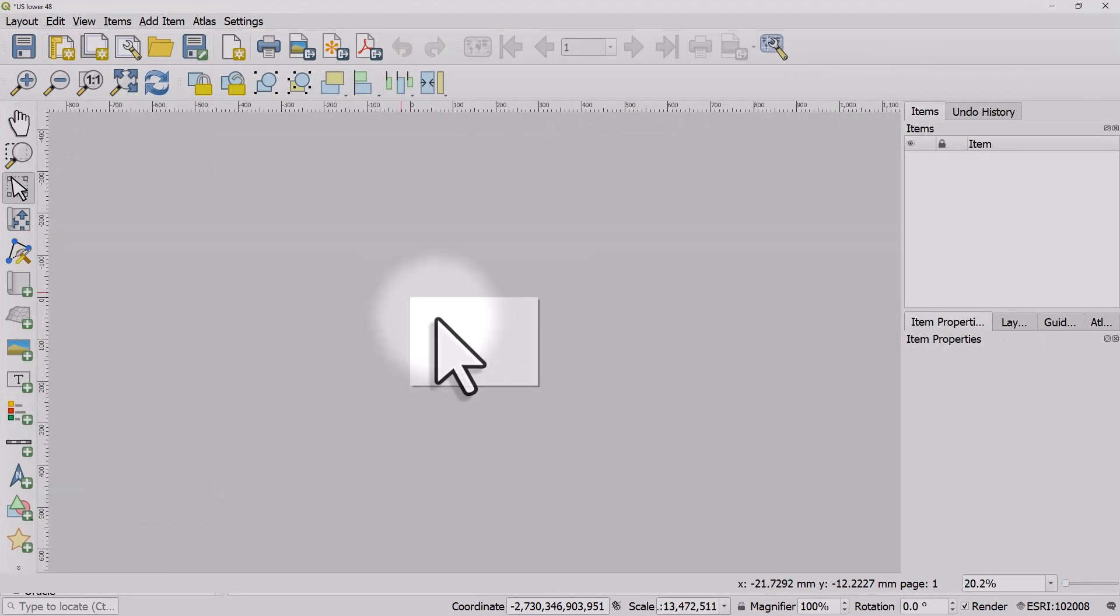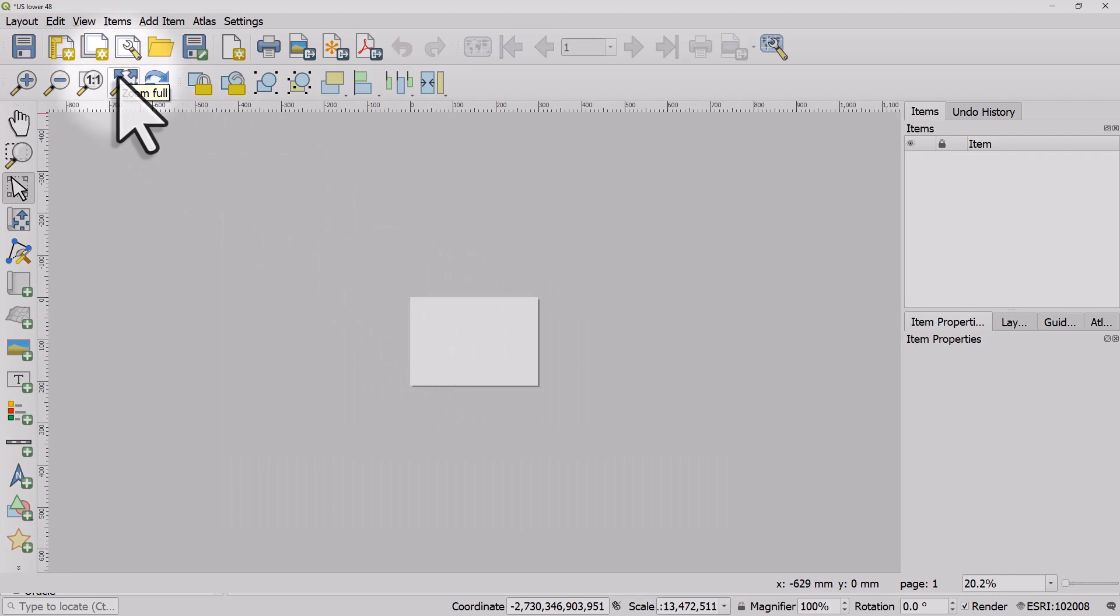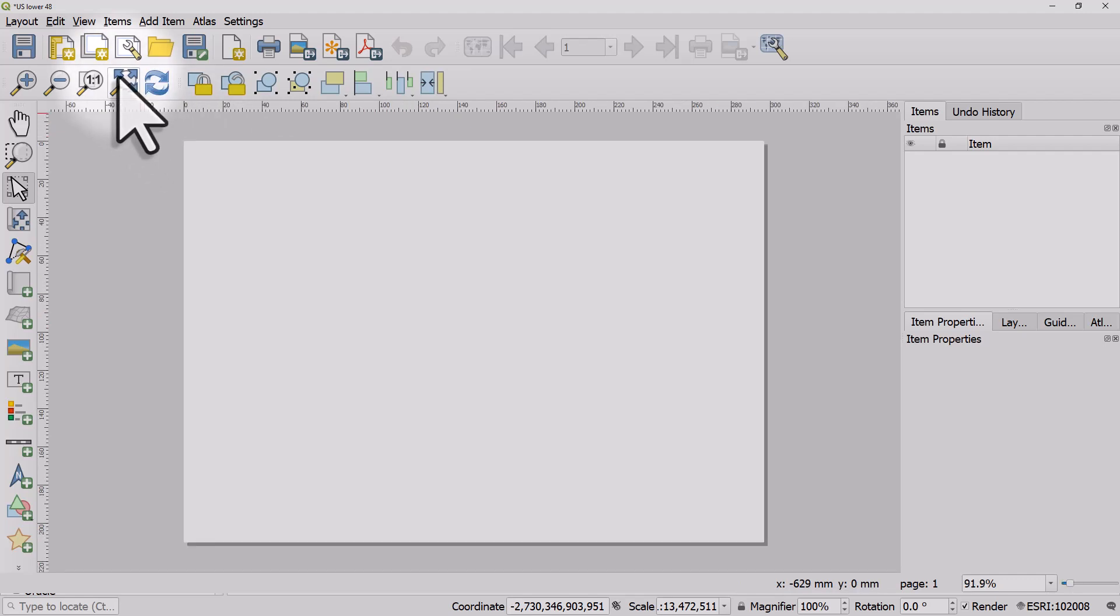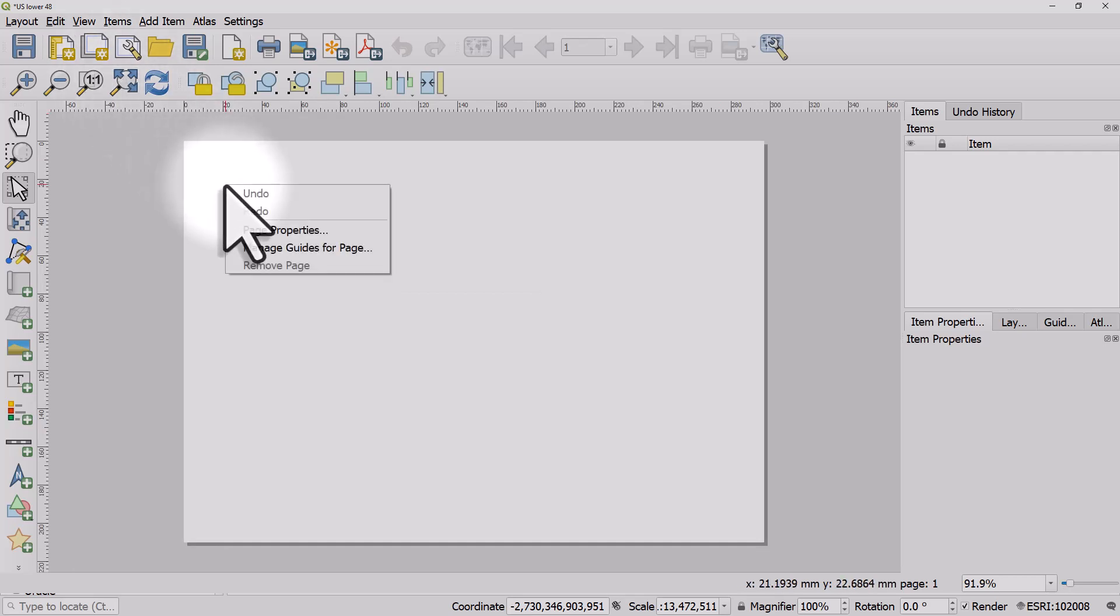If you see the page zoomed out at all, then it's a good idea to click on zoom full to see the whole page to work with. Now what I usually recommend before adding a map is right-clicking the page and hitting page properties.